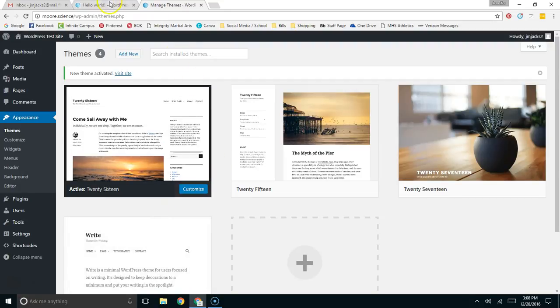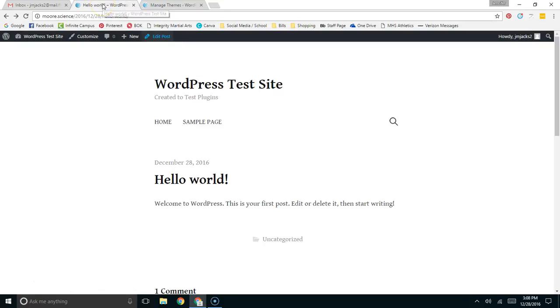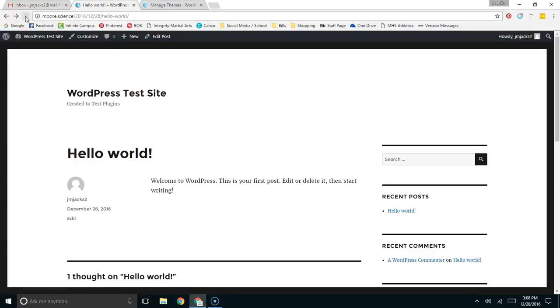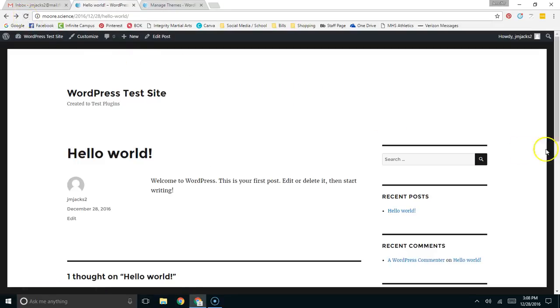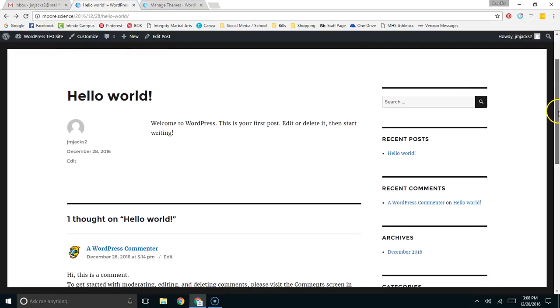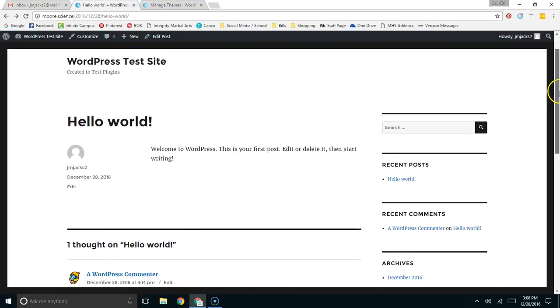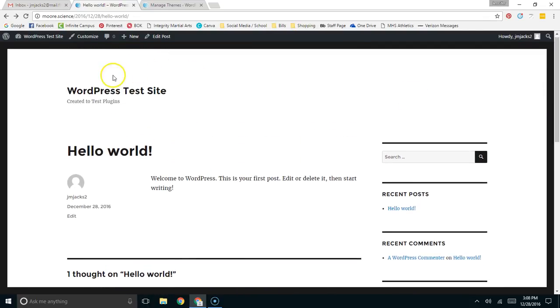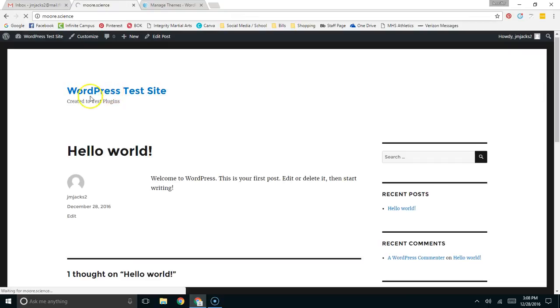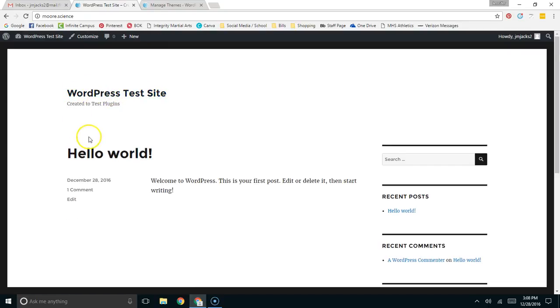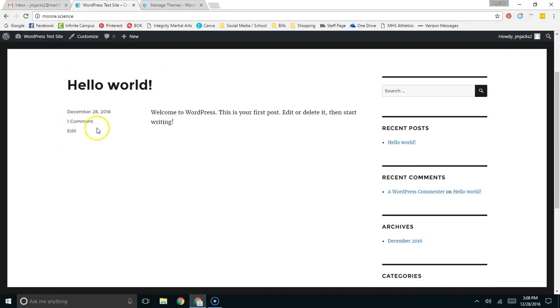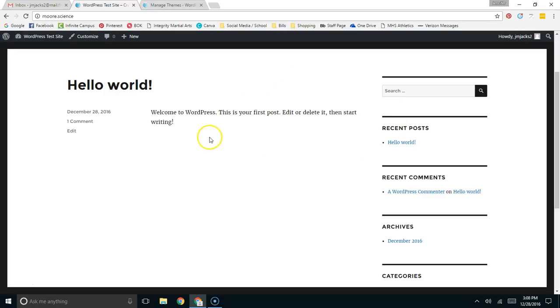We'll come over here, back to the main website. I'll refresh the page. You'll see the new theme is there. So the first thing that I want to look at here is the generic post that was created when the WordPress installation was made.